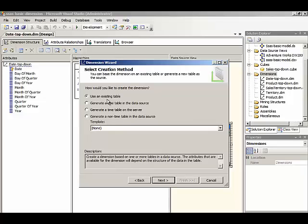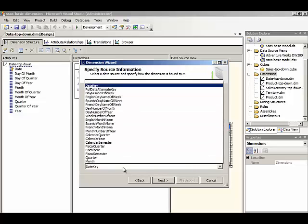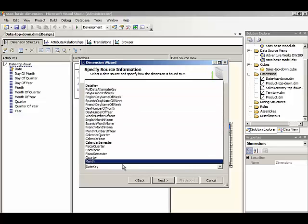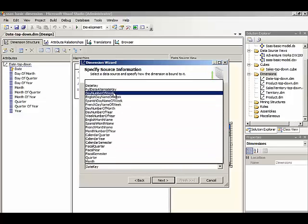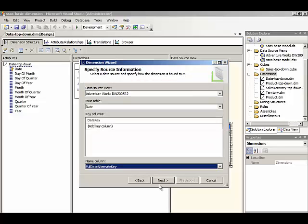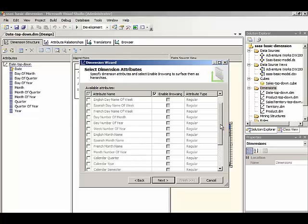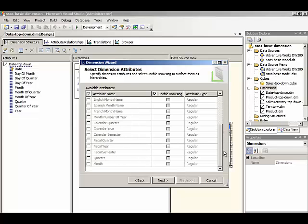So let's do that first. We have date key as our key column, and then we'll use full date alternate key for our name column. So we have the various attributes that we need, and we'll just select a few here for simplicity: calendar year, quarter, and month.